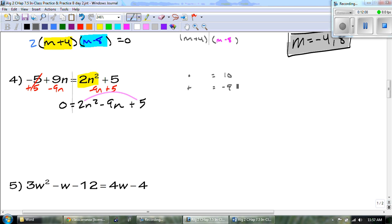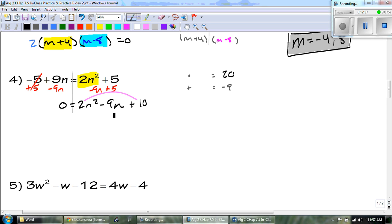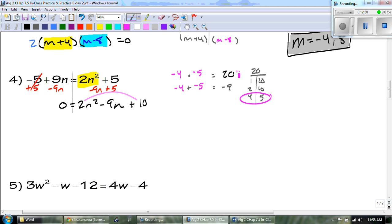I'm looking for numbers that multiply to get to 10, but add to get to negative 9. Wait — do you see Mr. Grice's mistake right here? That's not supposed to be a 10 or a 5. It's supposed to be 2 times 10, which gives us 20. So if we don't know all the factors of 20, write them off to the side: 1 and 20, 2 and 10, 4 and 5. It's going to be 4 and 5, and they both have to be negative. So we continue our side work: 2n squared minus 4n minus 5n plus 10.